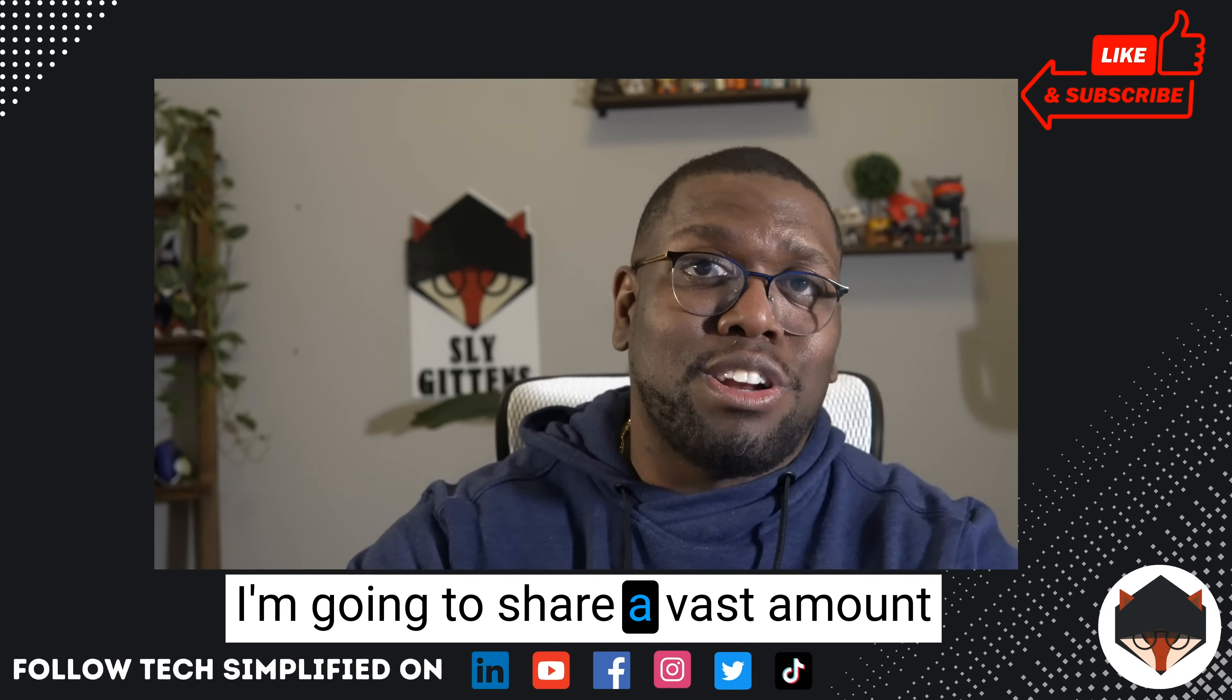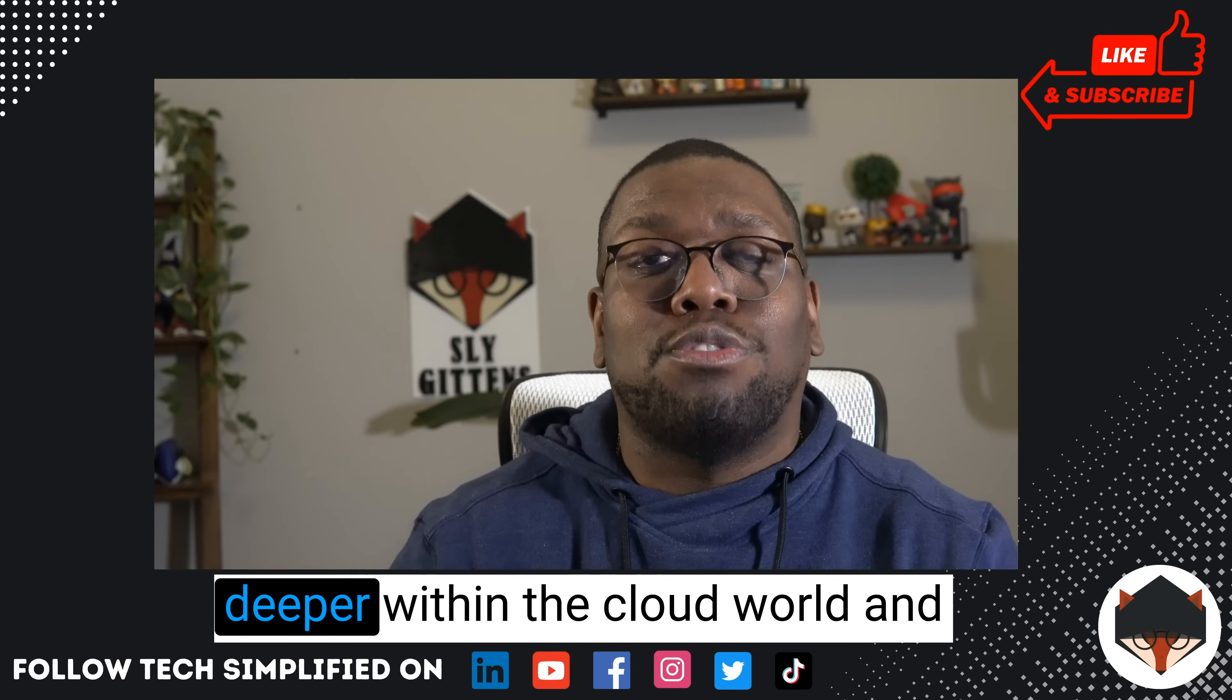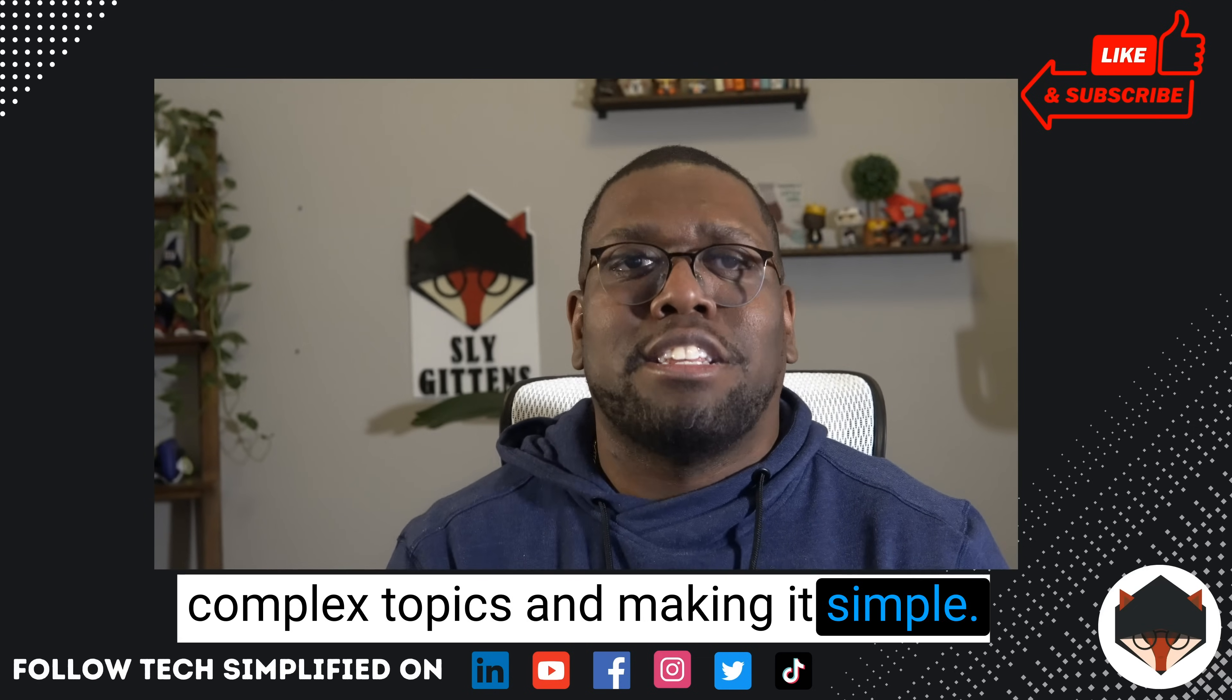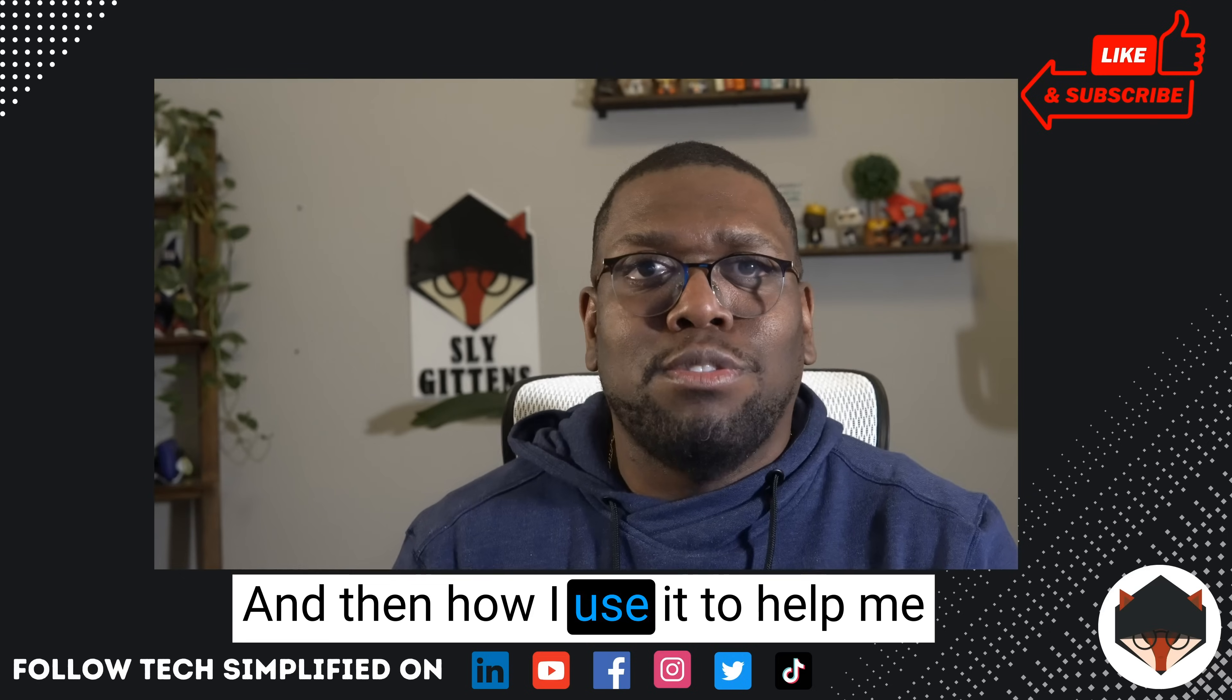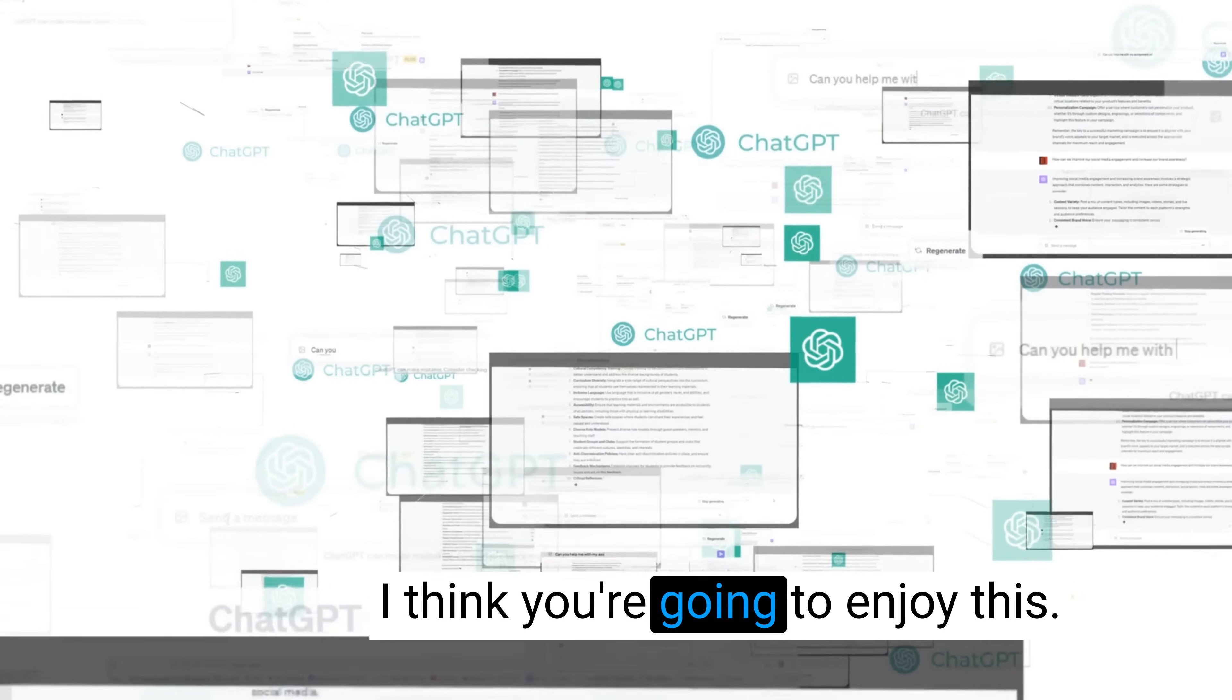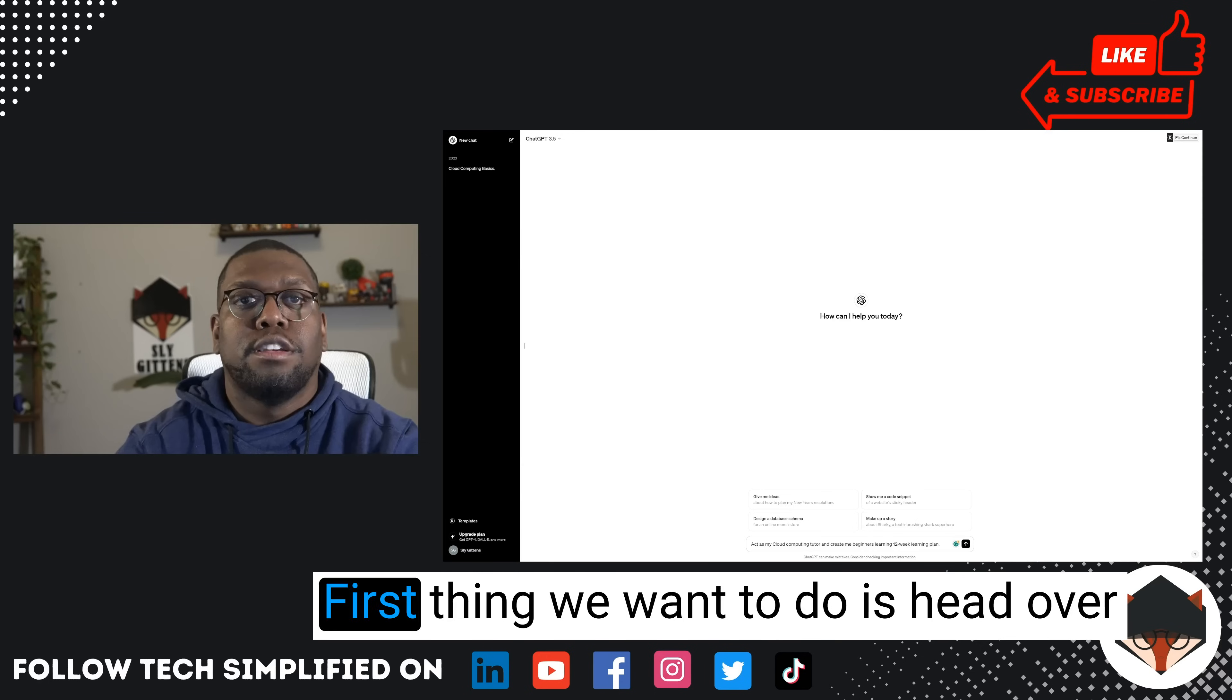I want to share a vast amount of information in this brief time, but this demo is tailor-made for you to help you get started or go deeper within the cloud world. ChatGPT does a great job at distilling complex topics and making them simple. Watch how I pose the questions to make a 12-week learning plan, and then how I use it to help me with hard topics that I'm having a hard time understanding. I think you're going to enjoy this, so make sure you lock this in, bookmark it, share it with a friend, and tune in to watch the full demo. Let's go do it.